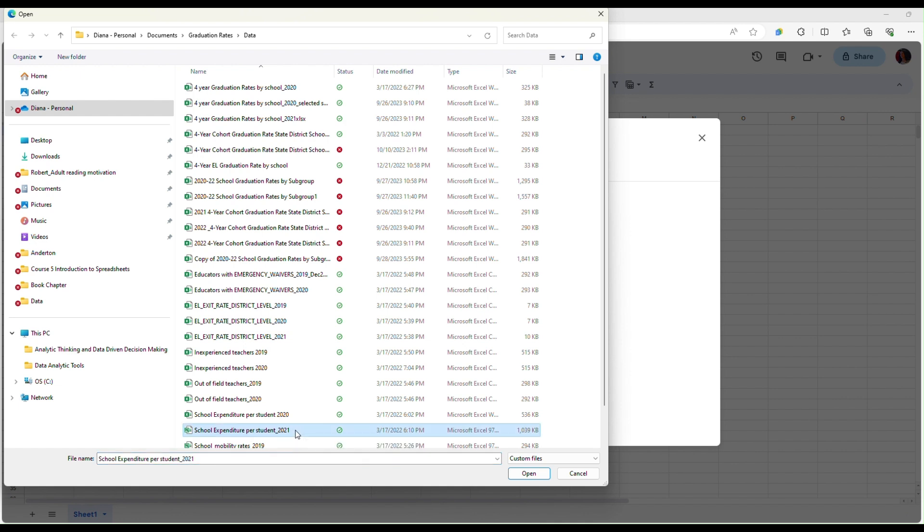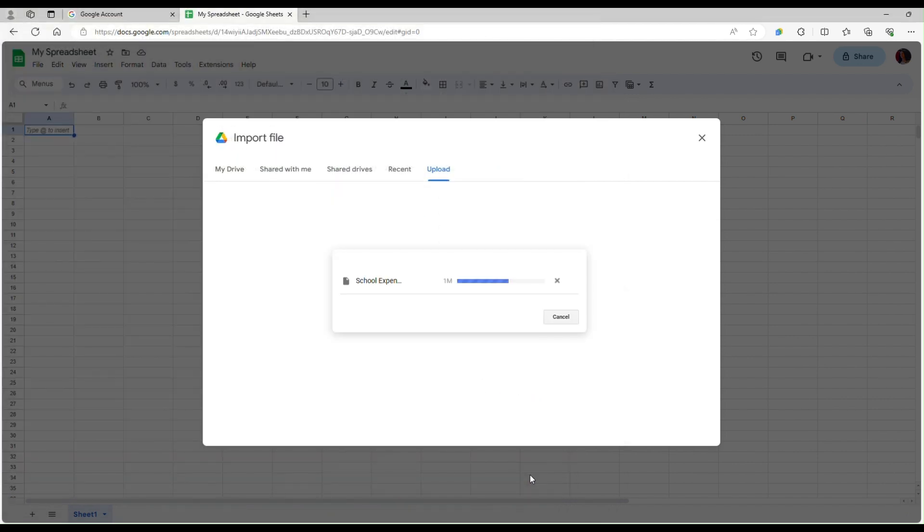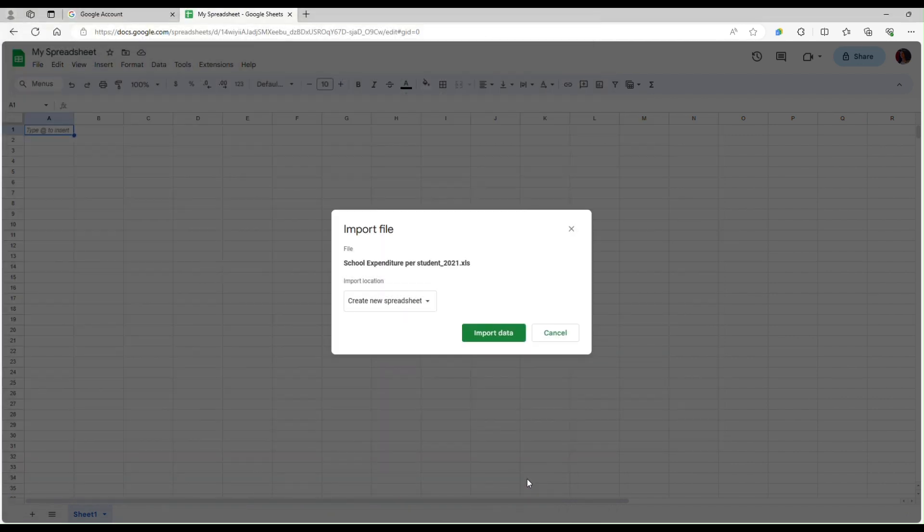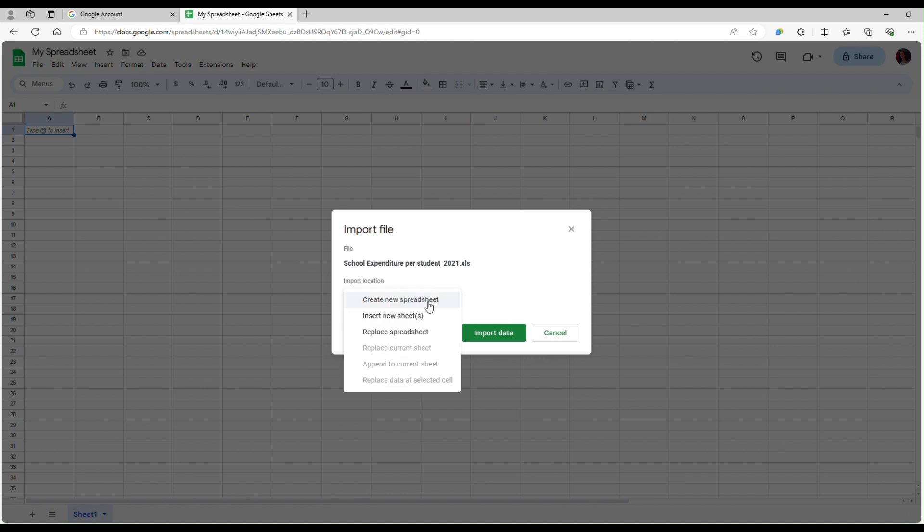I'm going to select the file and then click open and notice that I have several options here in the drop-down menu. I can either create a new spreadsheet, insert a new sheet in the current spreadsheet, or replace the spreadsheet.